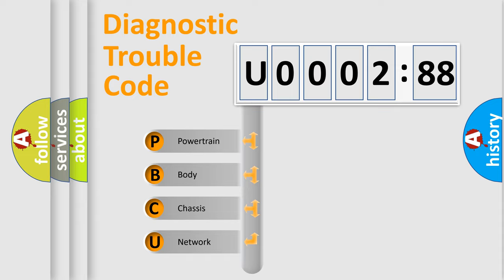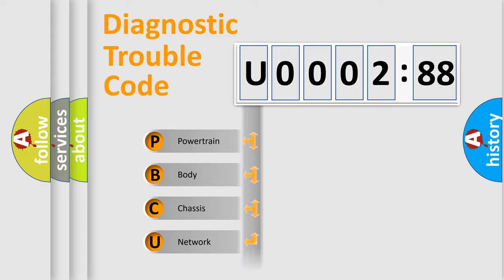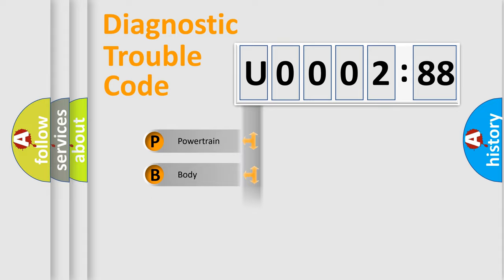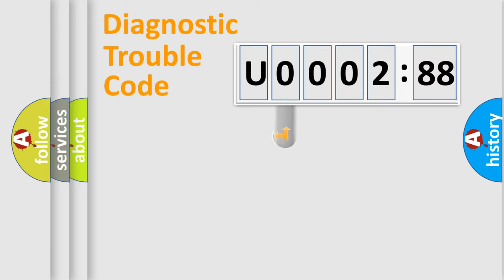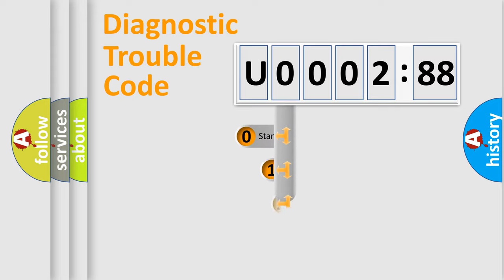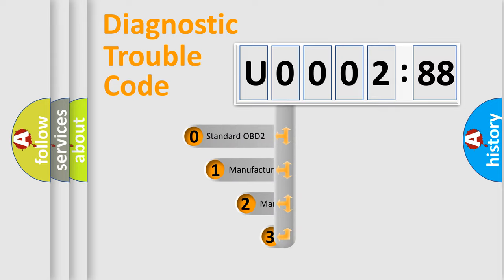We divide the electric system of automobiles into four basic units: Powertrain, body, chassis, and network. This distribution is defined in the first character code.